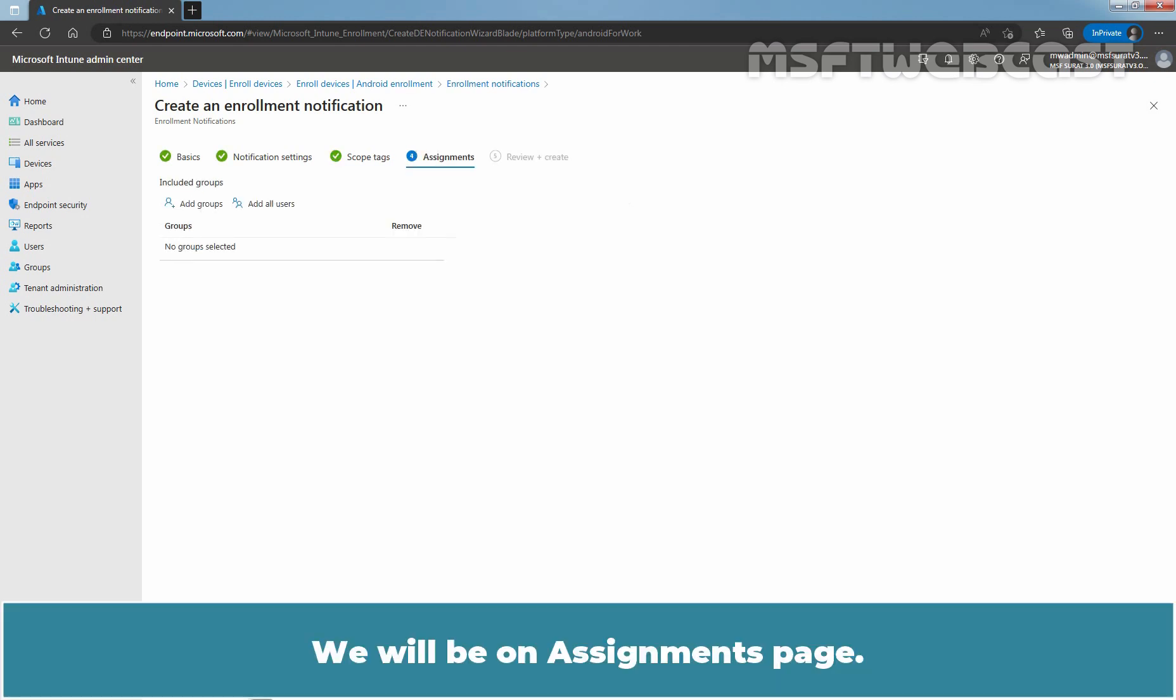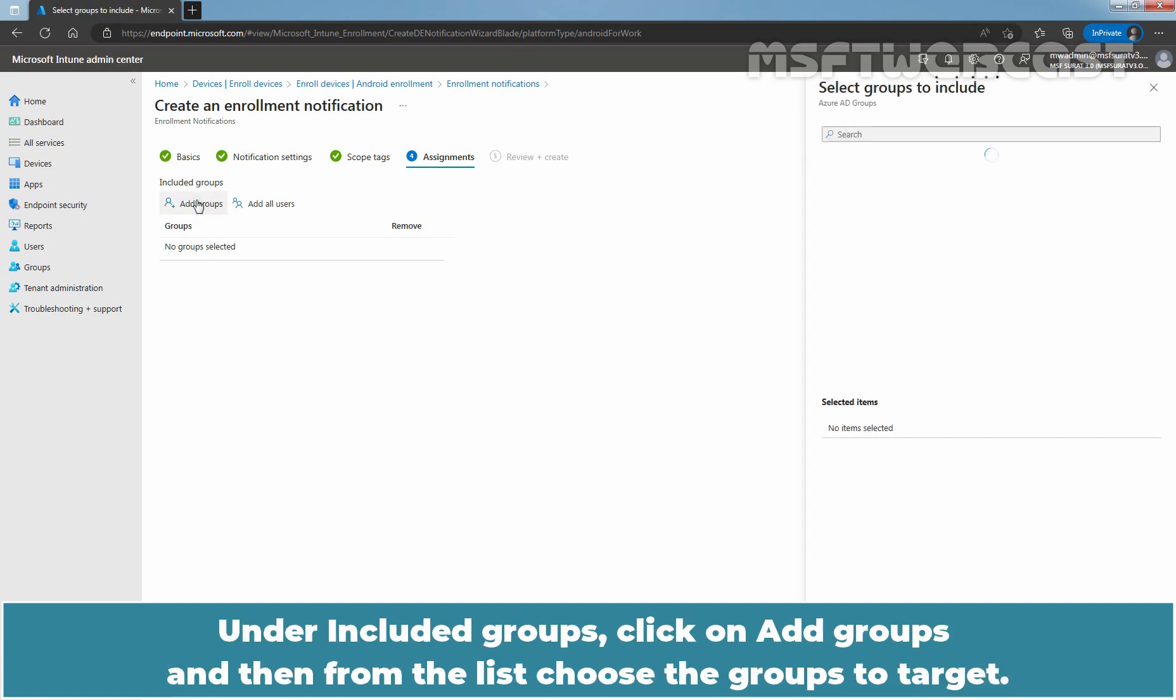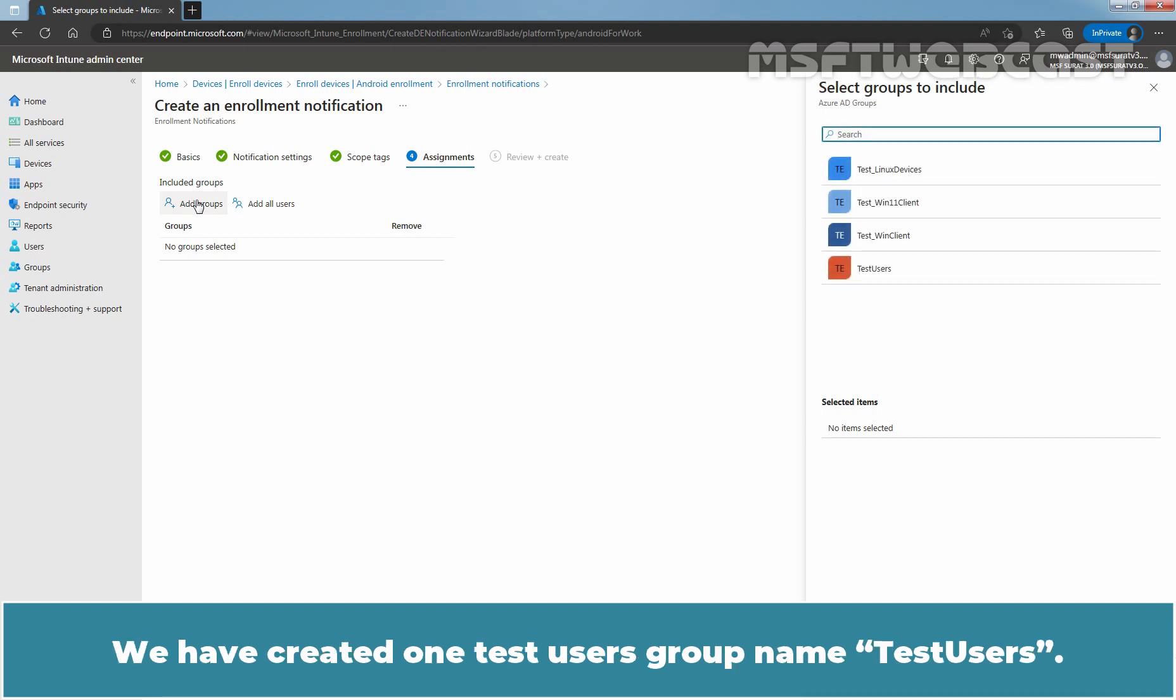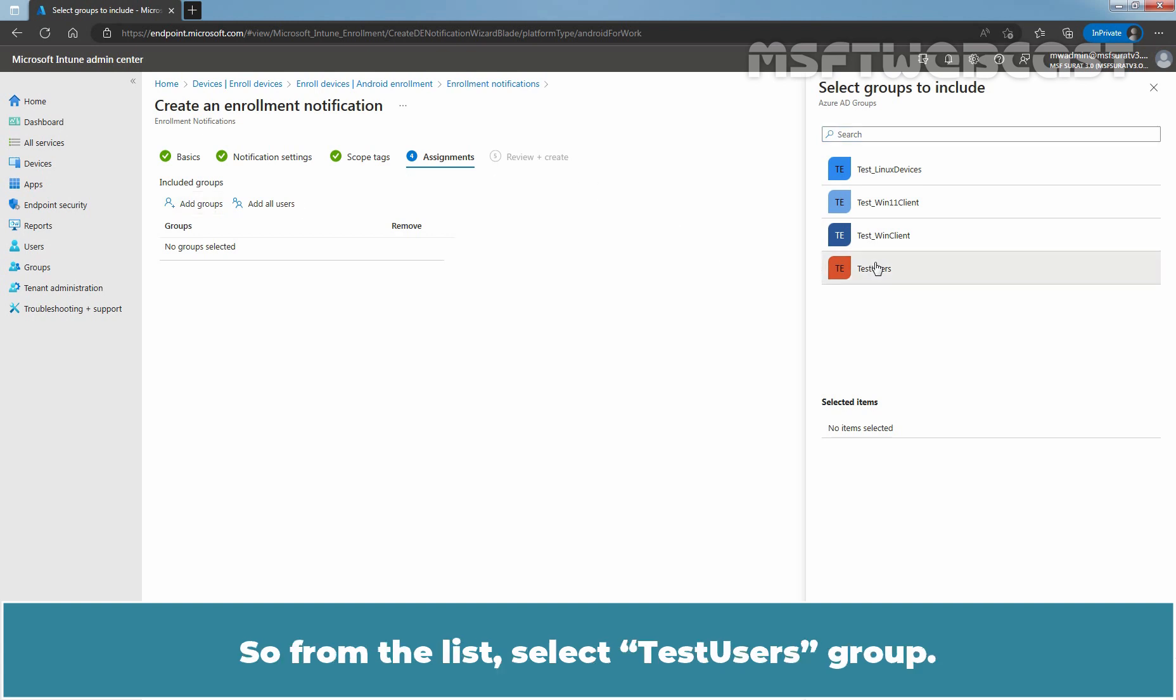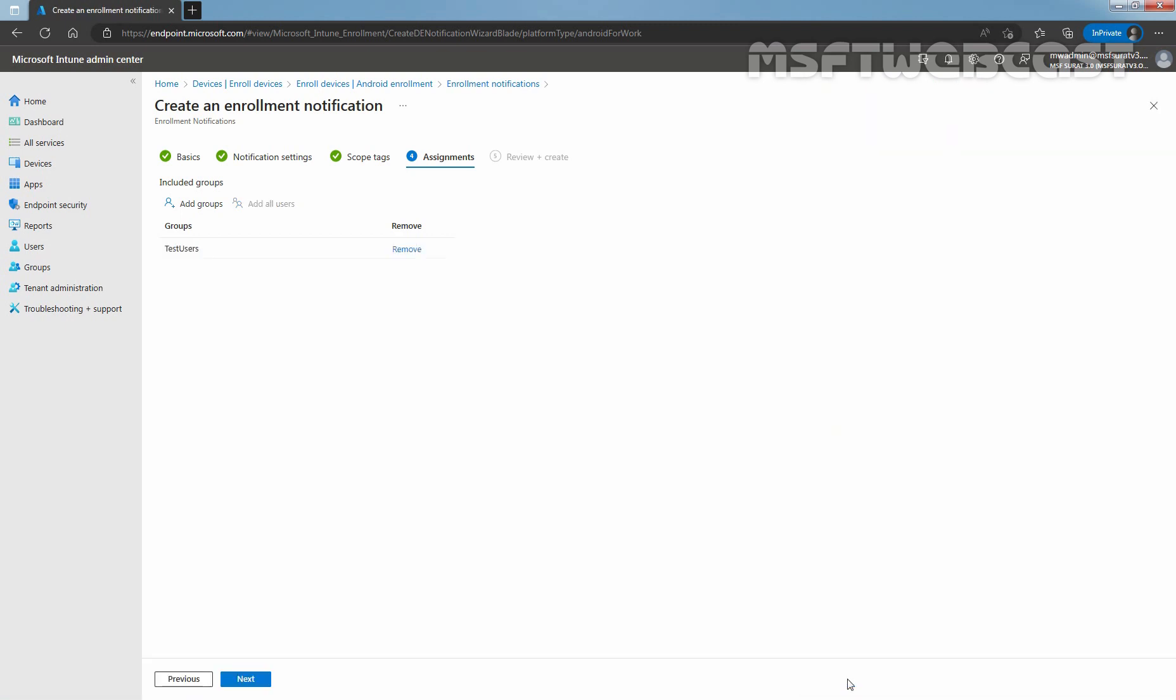We will be on the Assignments page. Under Included Groups, click on Add Groups and then from the list, choose the groups to target. We have created one Taste Users group. From the list, select Taste Users group. Click on Select. Click Next to continue.